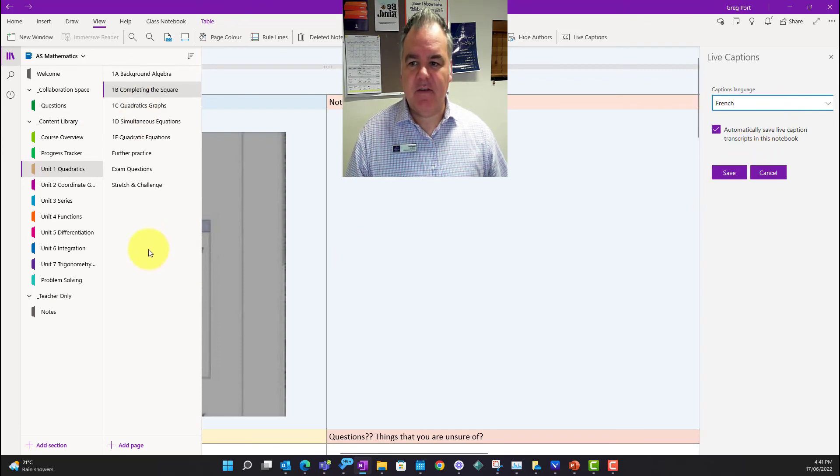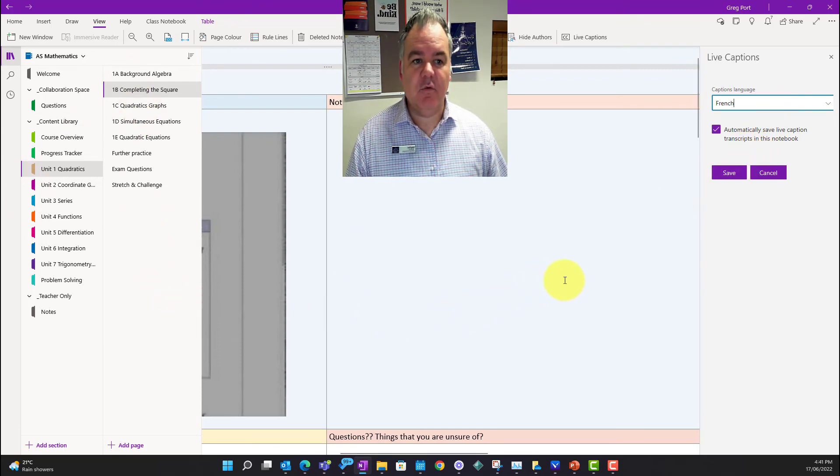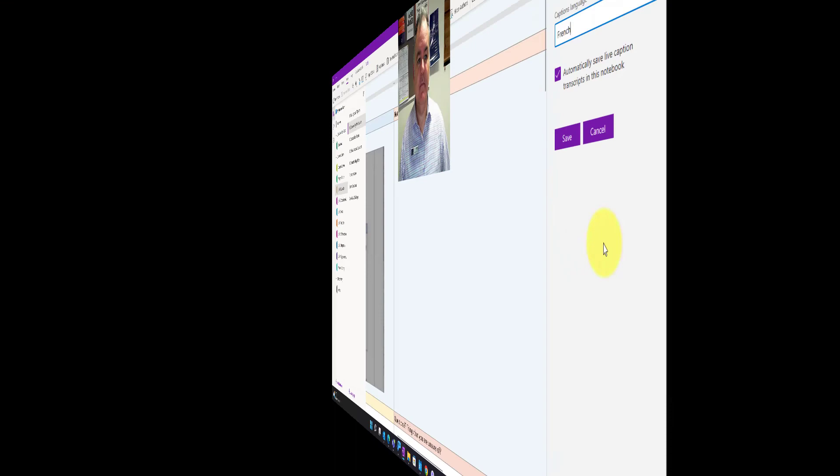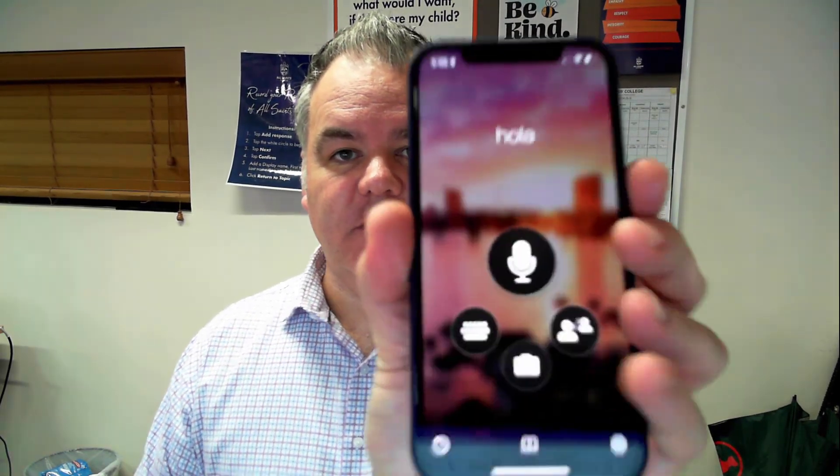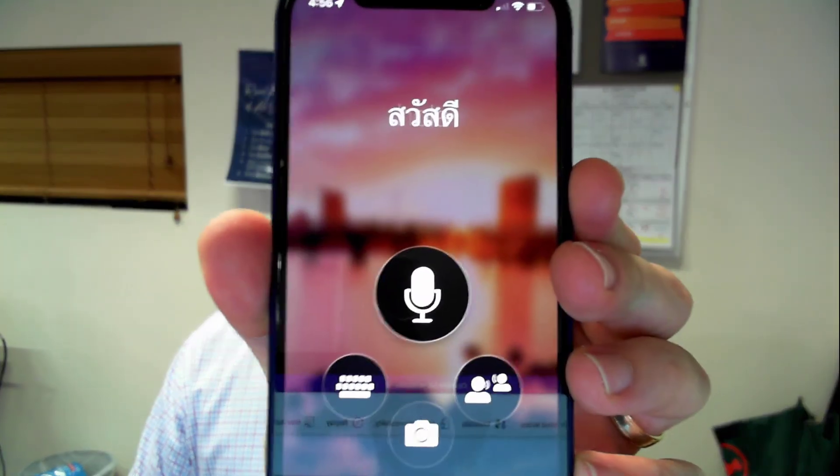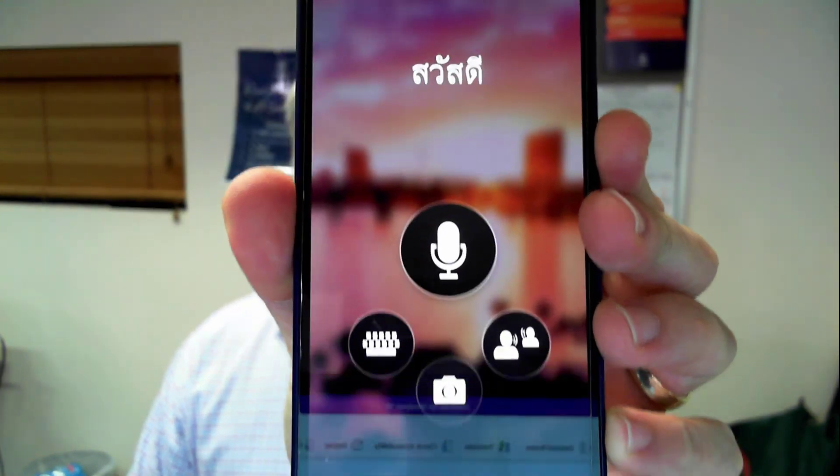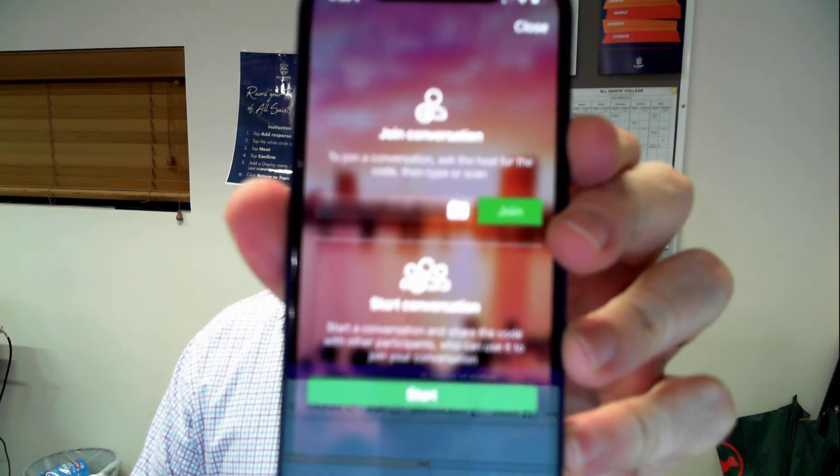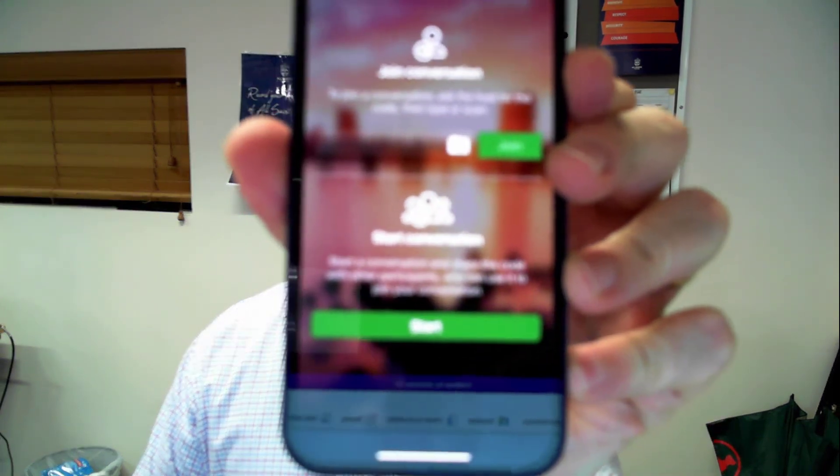They can get access to that information afterwards. And just finally, you can also do this from your mobile device. If you've got the translator app on your mobile device, I just click the two people option and I also get the option to start a conversation like I did before. My name, my language, it'll give me a code that I can share with the students and we're off and running. So there you go, live captions in OneNote.